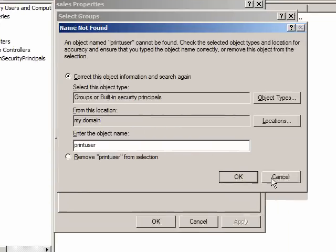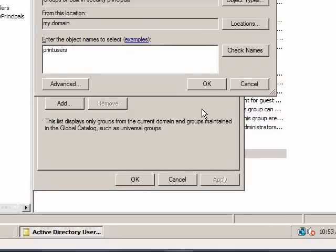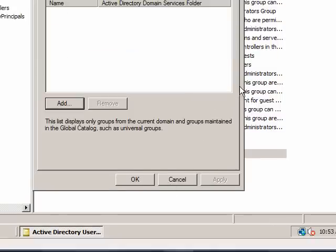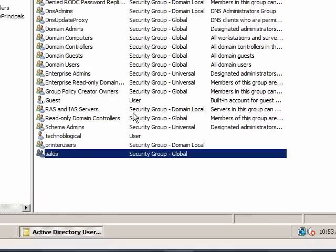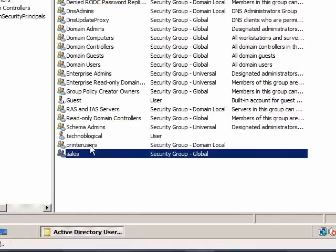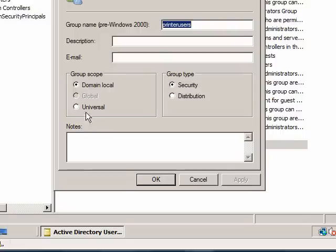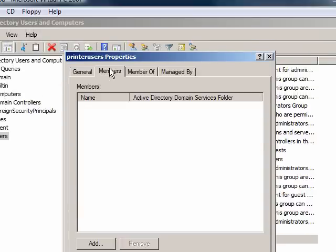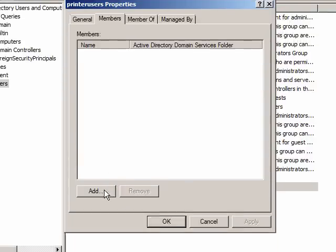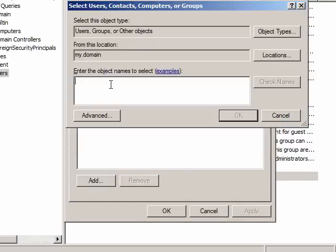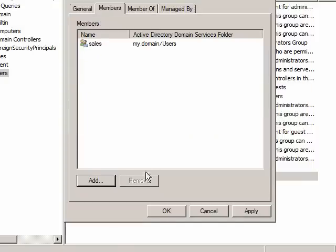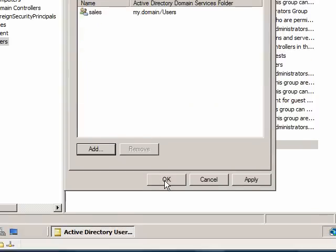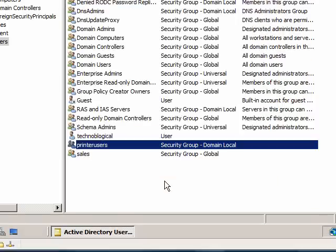Let's try it the other way. Printer users. I can take members and add sales here. So I should do that on the machine that actually has the printer. Sales. Okay.